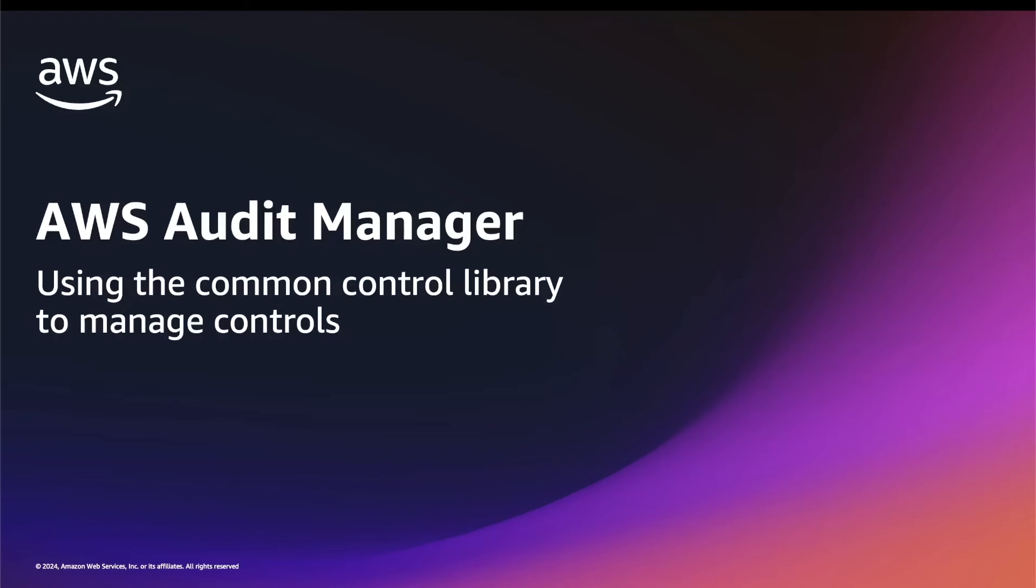Hi everyone. In this demo, I'll show you how you can review the Common Control Library in AWS Audit Manager.